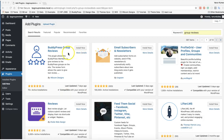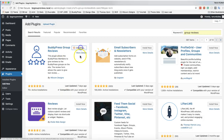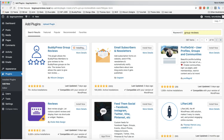You can find the Group Review plugin from the WordPress search and install it. After the plugin installation, it will create a dedicated venue for the group.